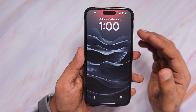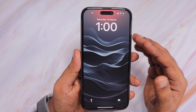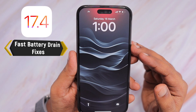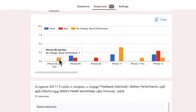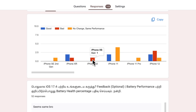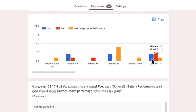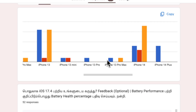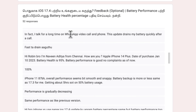Hey guys, how are you doing? In this episode we are going to look at the iOS 17.4 fast battery drain problem and some fixes I'd like to suggest based on my usage, observation, and feedback collected from users who updated immediately and used it for a week or more. I'm going to share some troubleshooting steps that will definitely help you see some improvements.